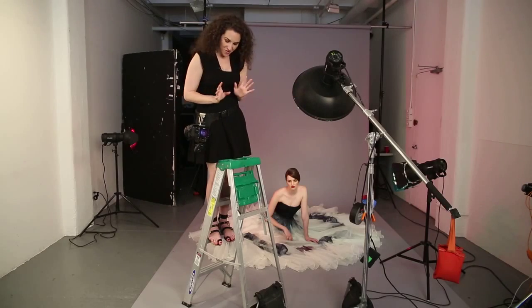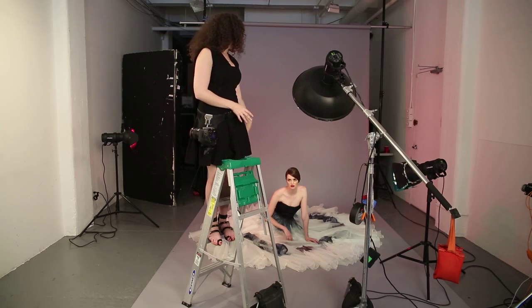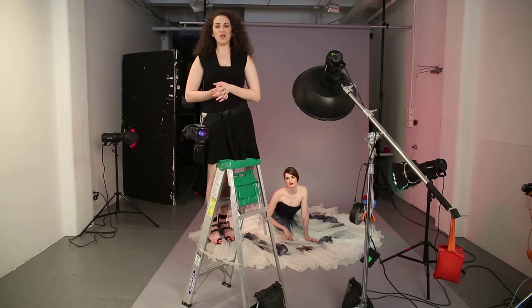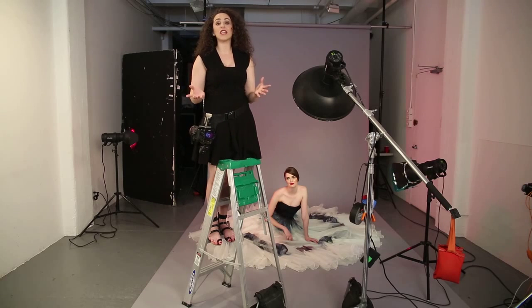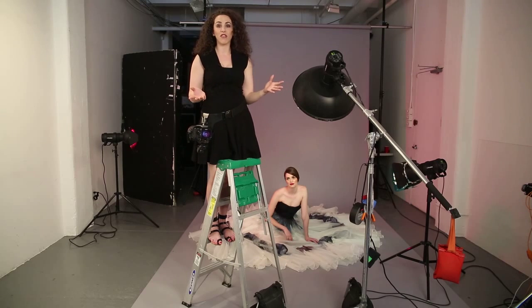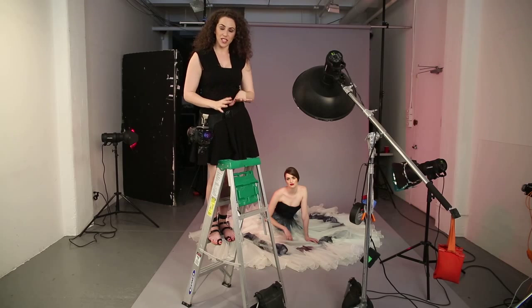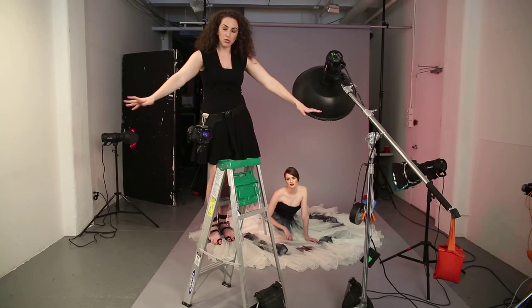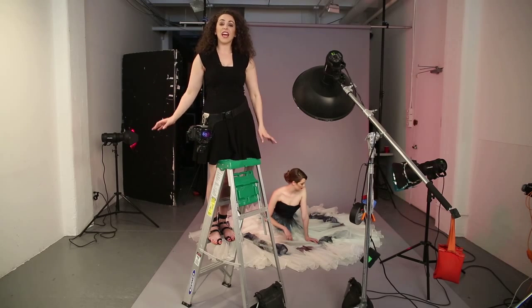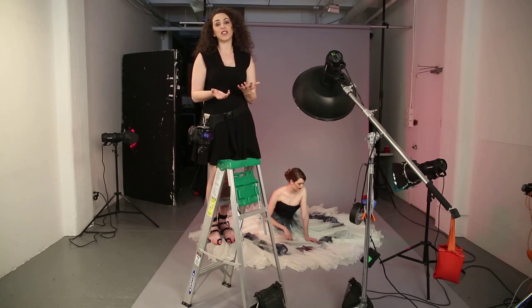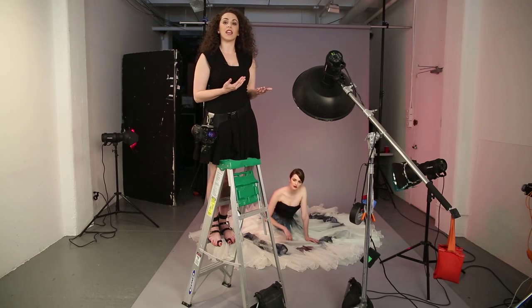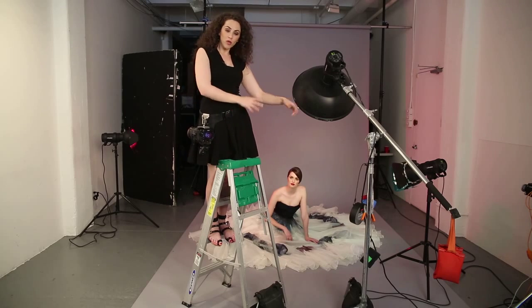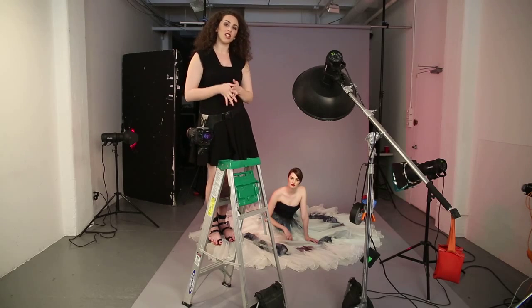Today I am standing on a ladder shooting down on my beautiful model and it's going to make a really interesting photograph. We've selected this dress because it can kind of sprawl out around her and it makes for a really dynamic look that you wouldn't see if she were standing up. Sure, you might have the movement and texture of the dress, but this downward angle is making use of how full and how beautiful it is.